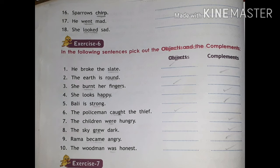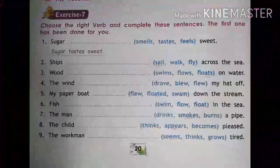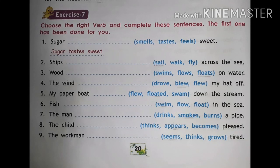Number eight: the sky grew dark. 'Dark' is the complement — write 'dark' in the complement column. Number nine: Rama became angry. 'Became' is the verb and it is a condition — write 'angry' in the complement column. Number ten: the woodman was honest. 'Was' is the verb and 'honest' comes in the complement column. So we have solved exercises 1 to 10.